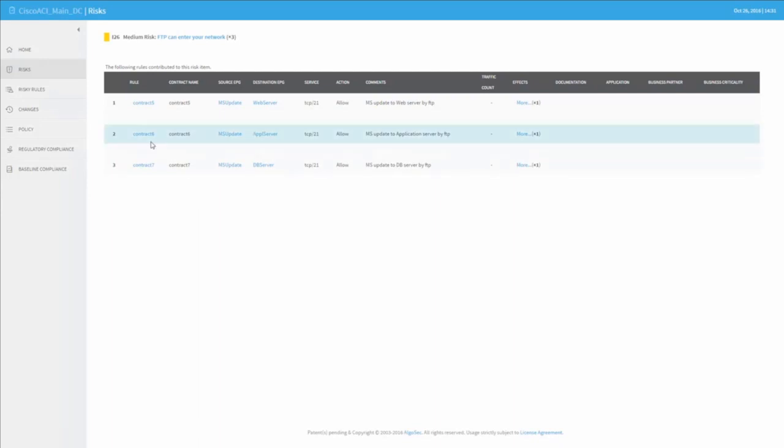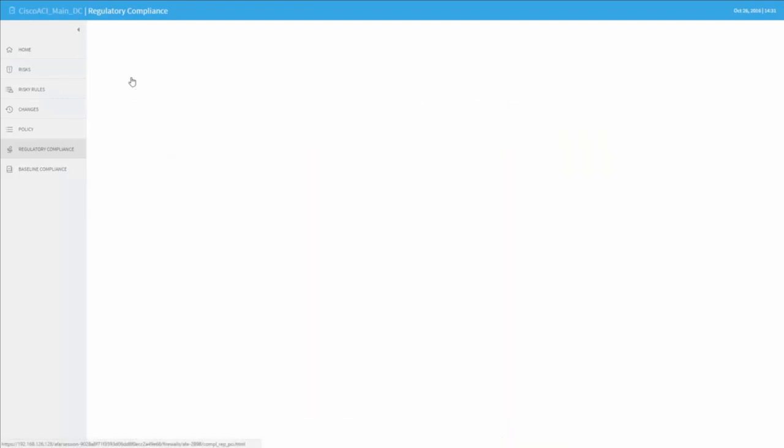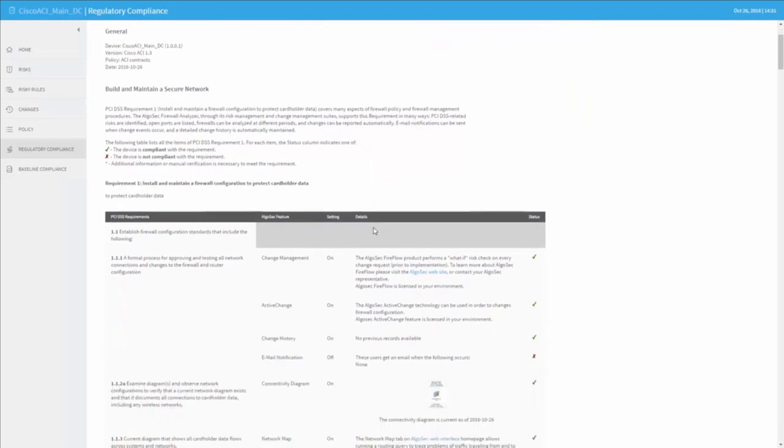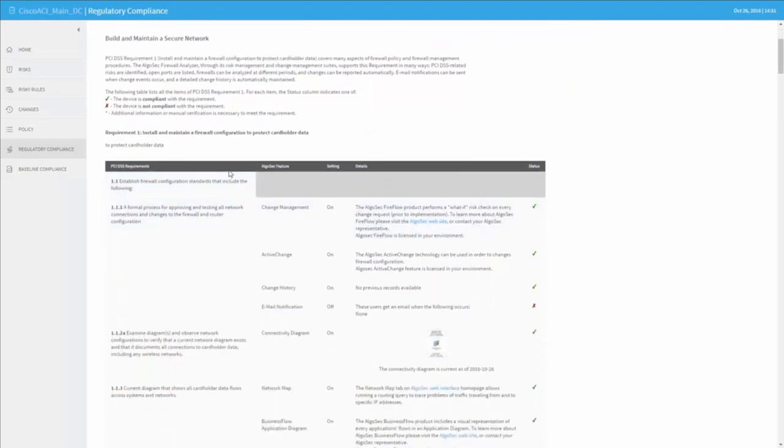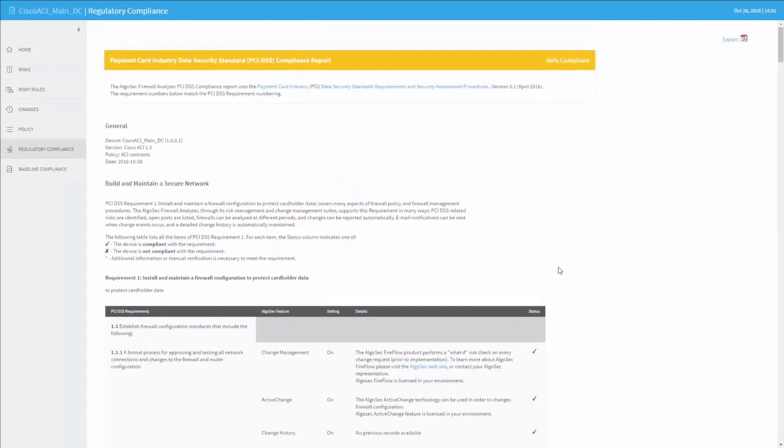We also have a regulatory compliance tab, where we can see some pre-filled compliance reports of all the main regulatory compliance standards from the different industries. So for example, the PCI compliance report will hold a template, a pre-filled report, with the different PCI requirements and their status for this ACI configuration. This can save many, many hours of preparation for compliance audits.